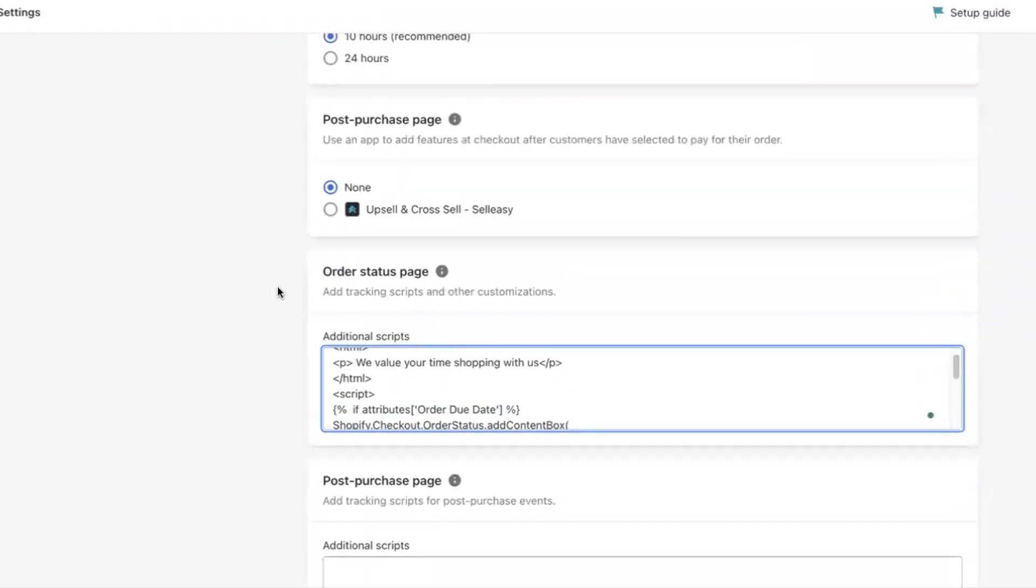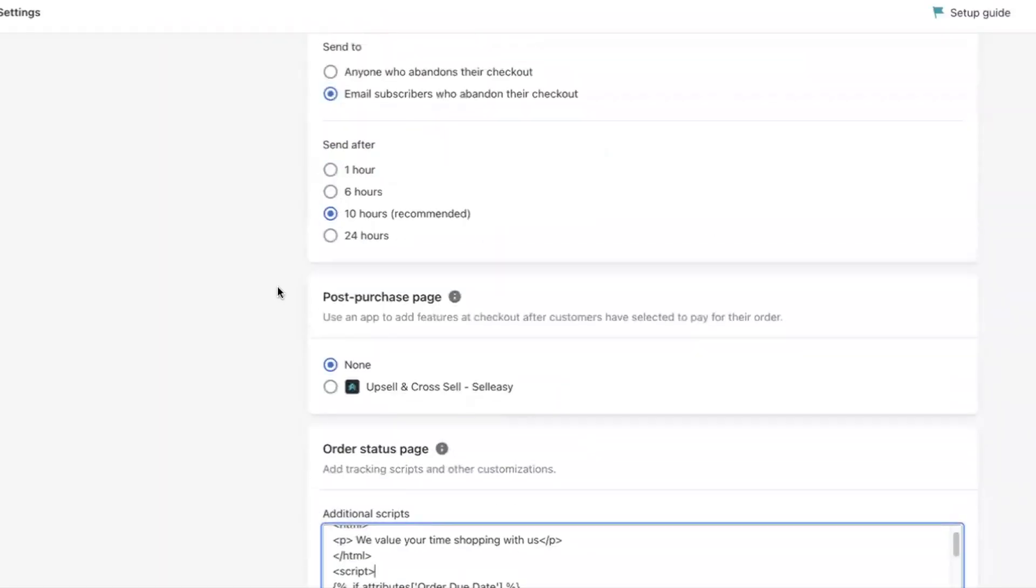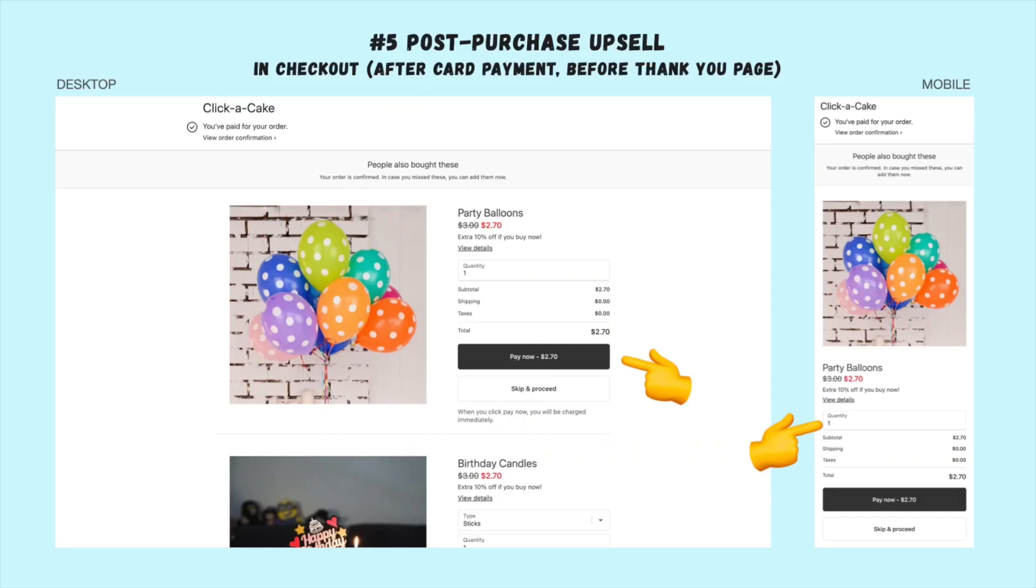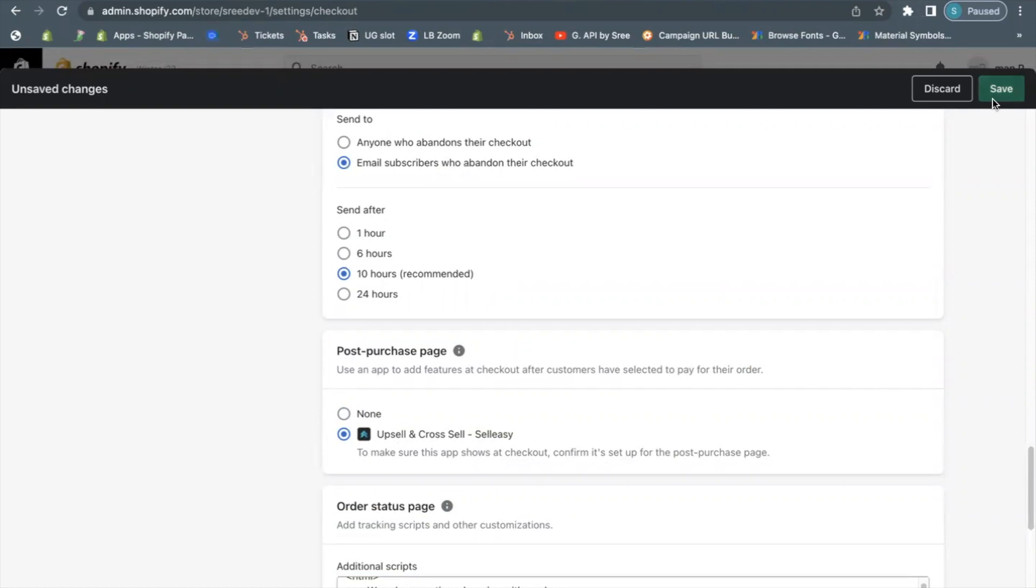Select an app to use on your post-purchase page. After installing and configuring a checkout app, you need to select that app to use on the post-purchase page in your checkout settings. We have selected the Sell Easy, Upsell and Cross-sell app to display the post-purchase offer at checkout page. You can also change the app that you want to use in your checkout settings.